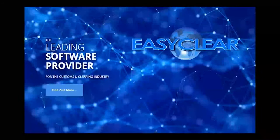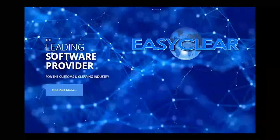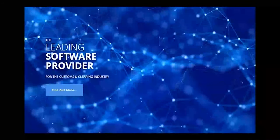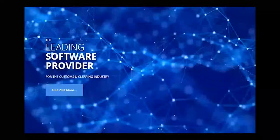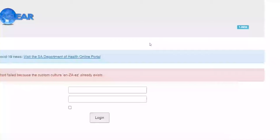Follow me into the agent industry with your host, Devin Few. Welcome to EZClear Day 6 — Exports.